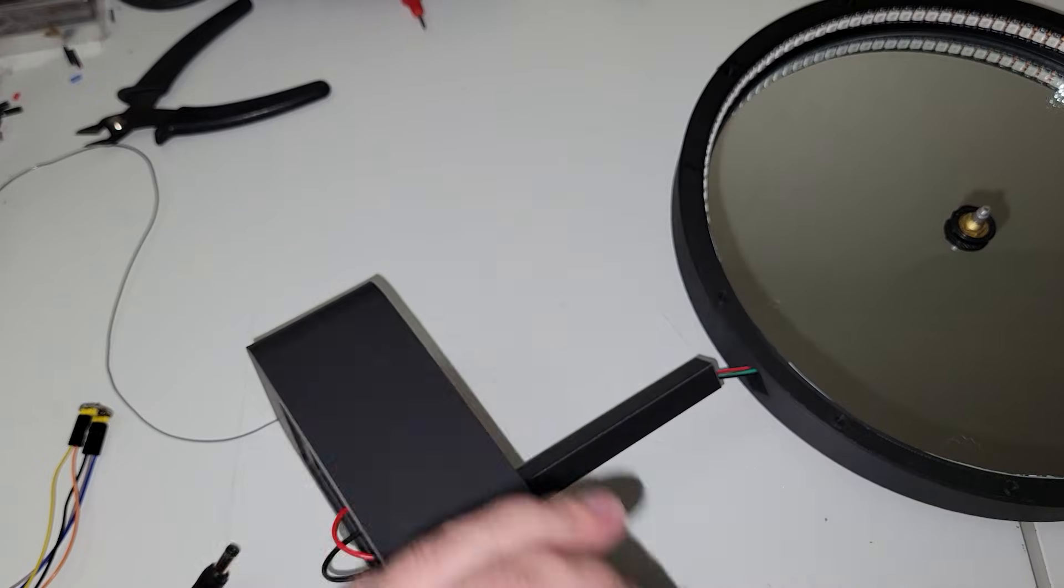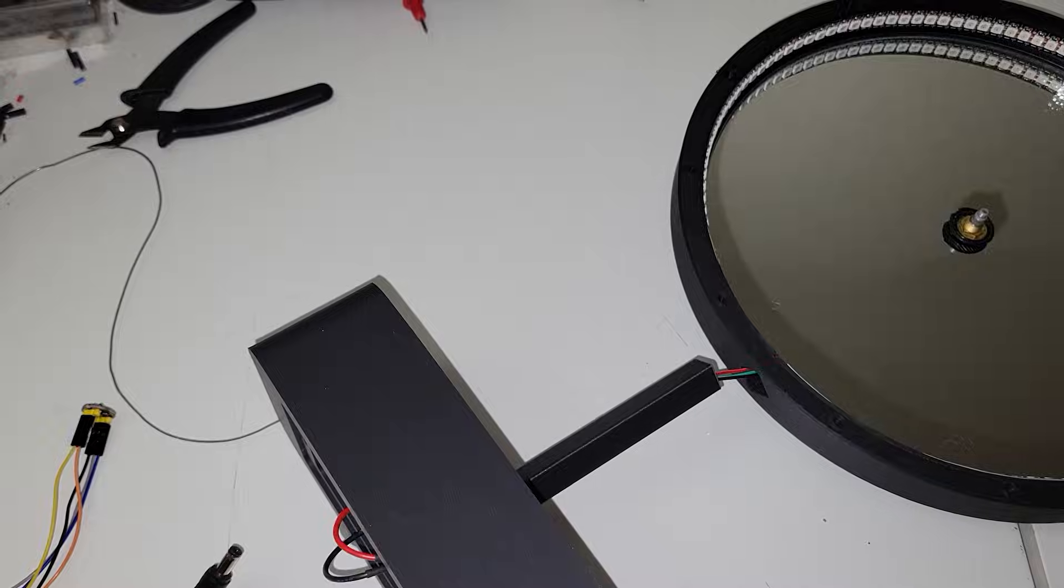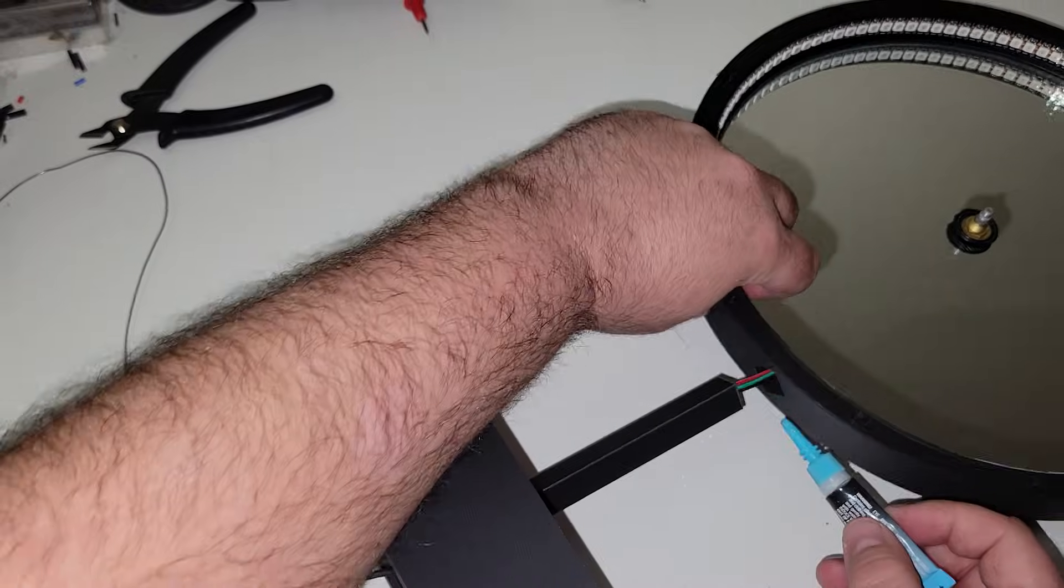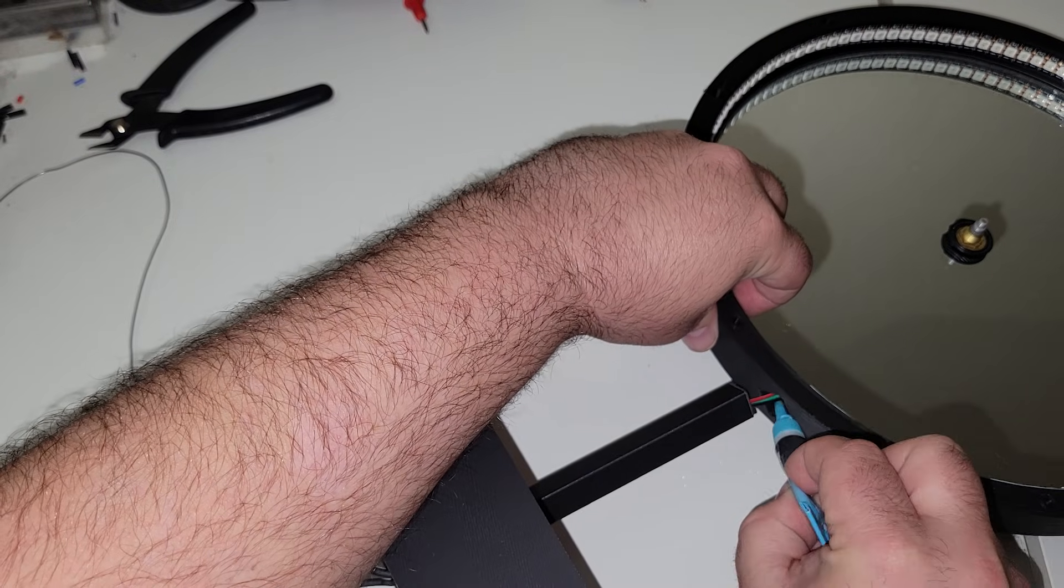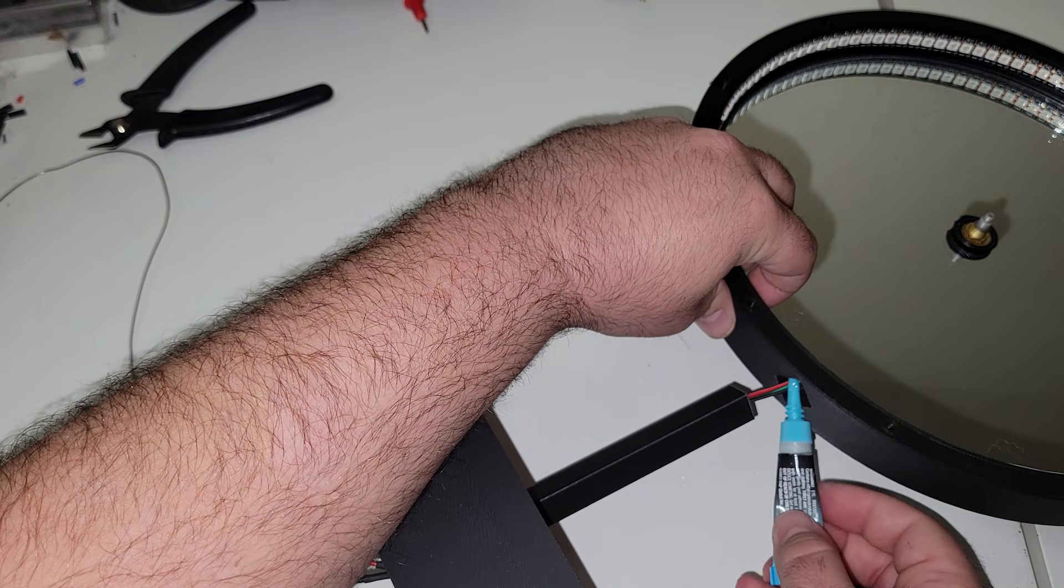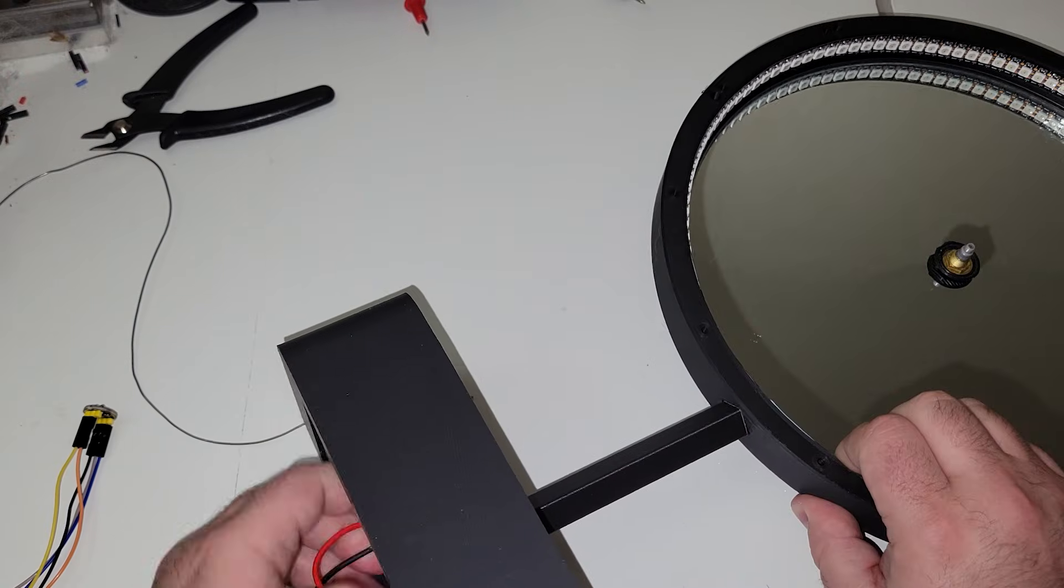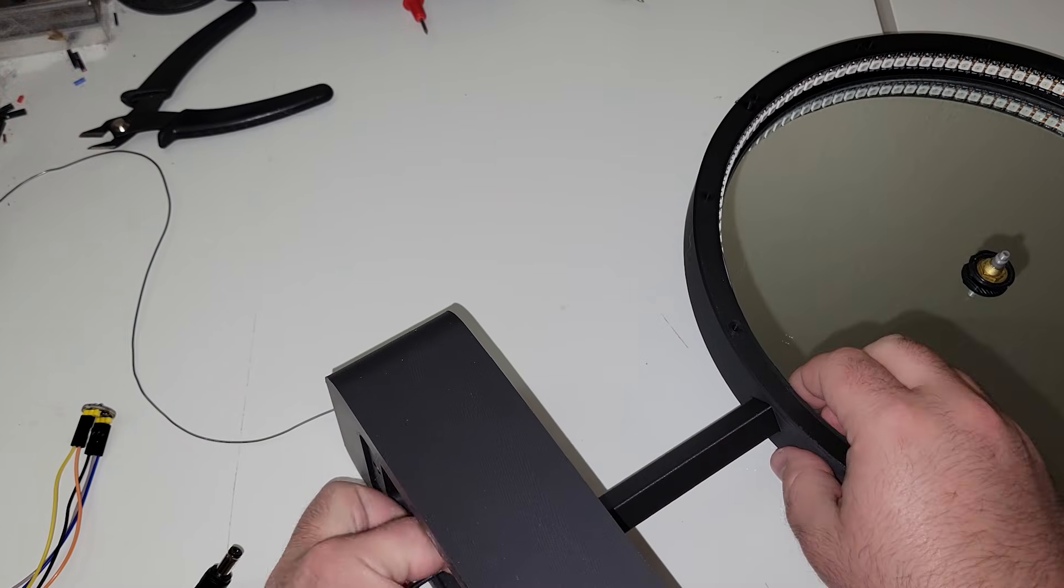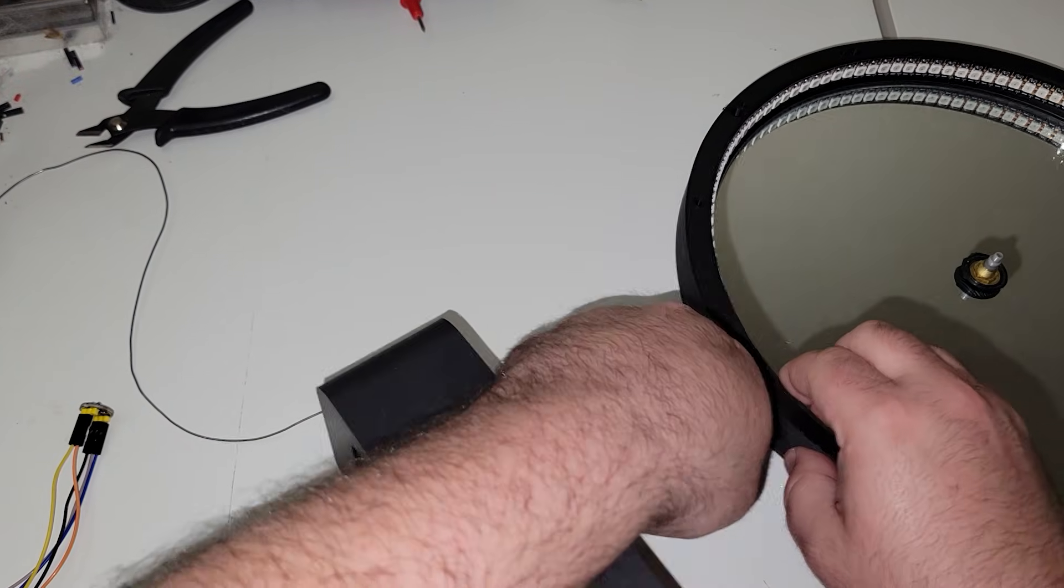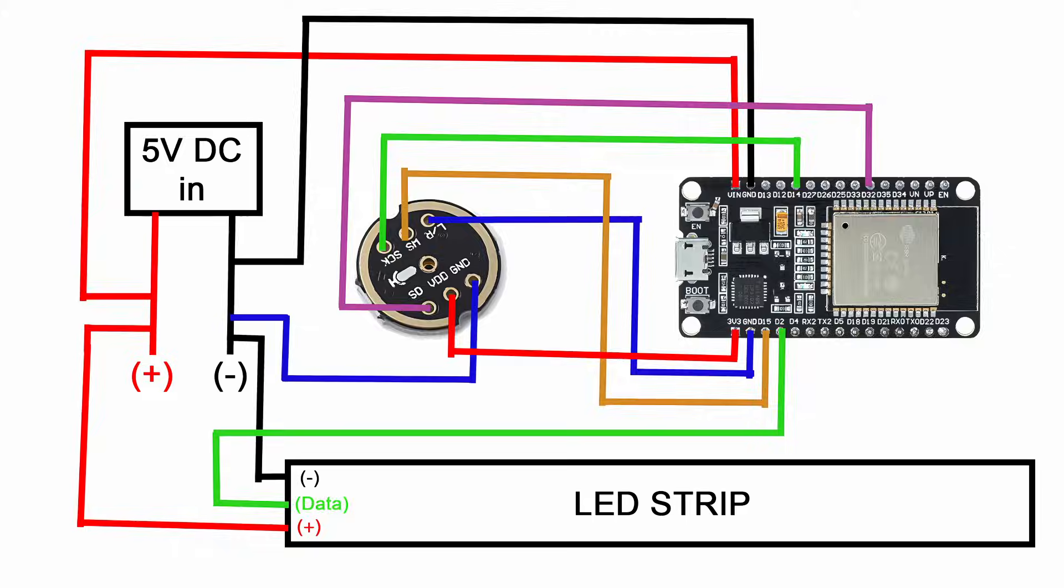With all of our wires soldered, I then carefully pulled the mirror off of the support post, just enough to get some CA glue in there, push it back down, and lock that in place.